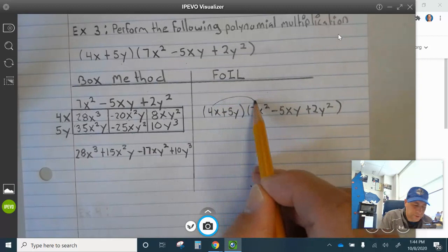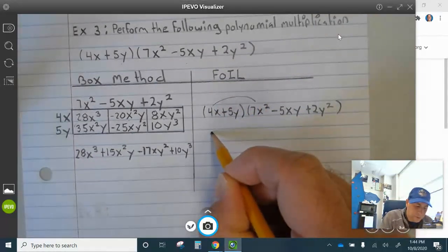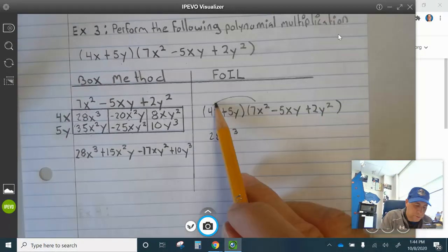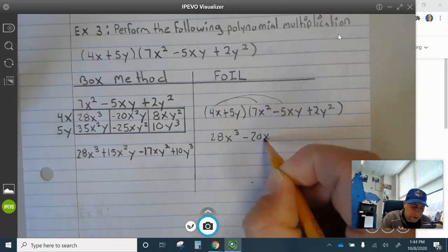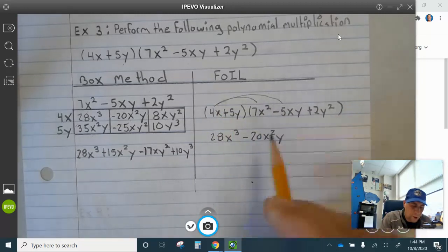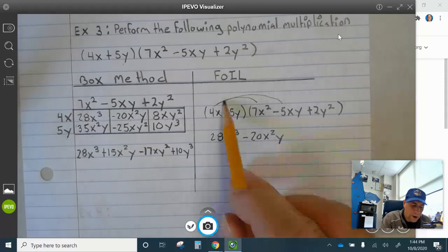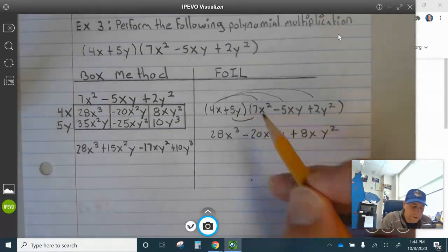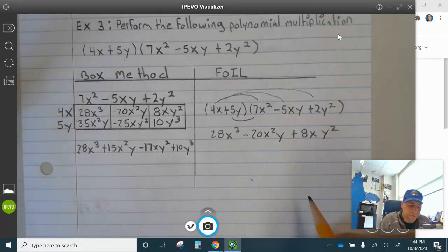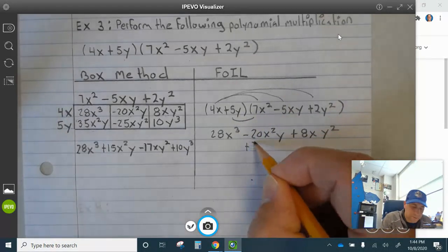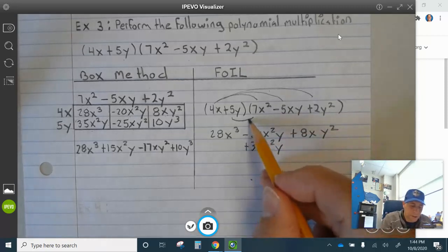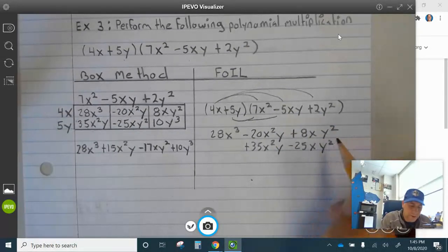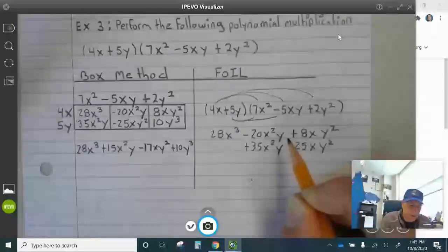So now let's use FOIL. 4x times 7x squared is 28x cubed. 4x times negative 5xy is negative 20x squared y. 4x times 2y squared is plus 8xy squared. 5y times 7x squared is plus 35x squared y. Then negative 25xy squared and plus 10y cubed.